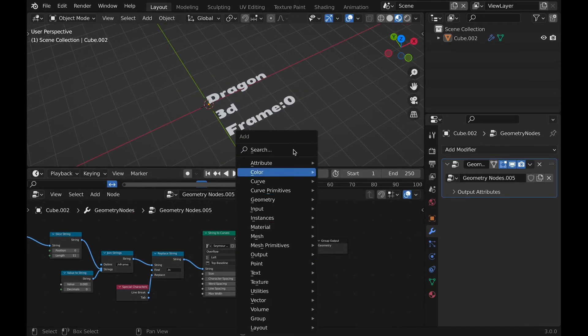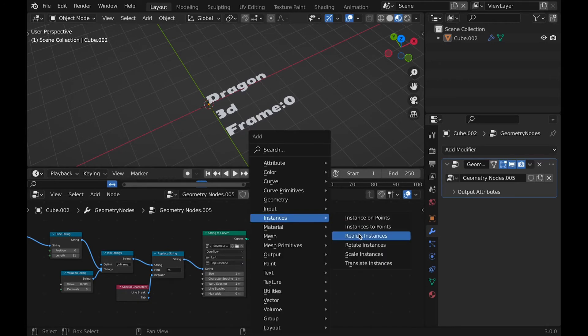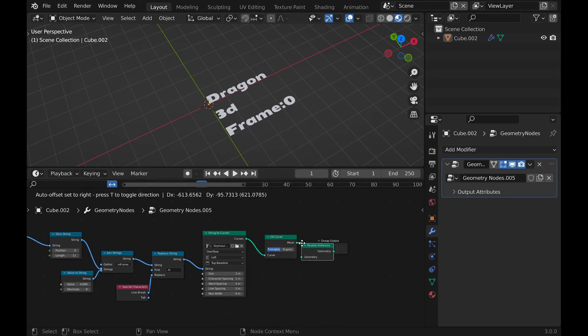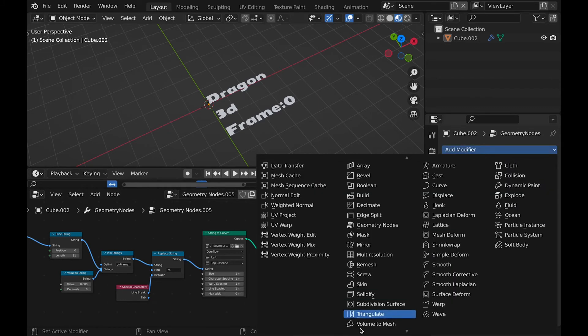Then we want these to be compatible with modifiers, so we can plug in realize instances to make the modifiers work. Then we can add a solidify modifier and change the thickness.